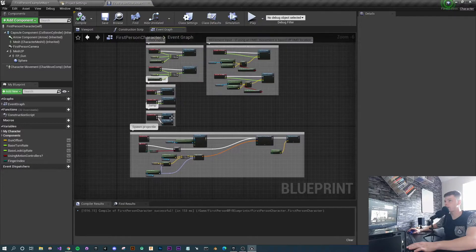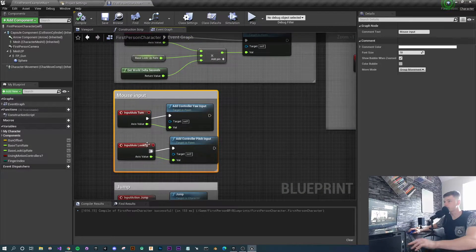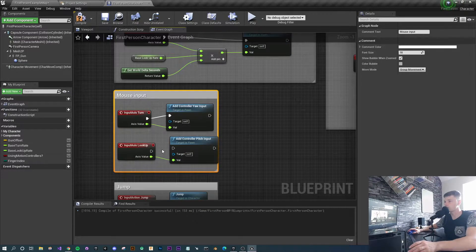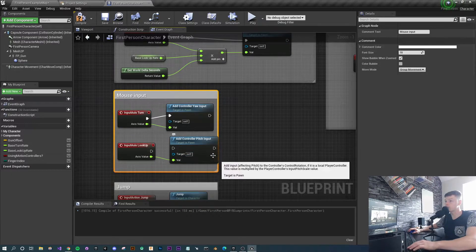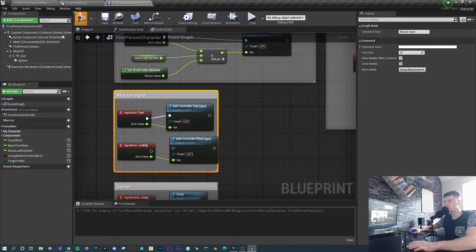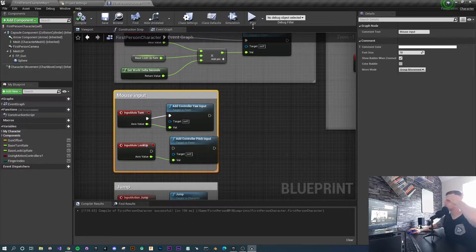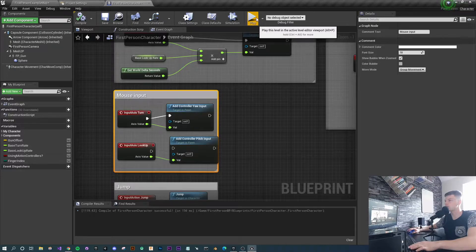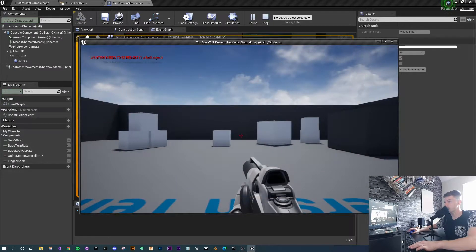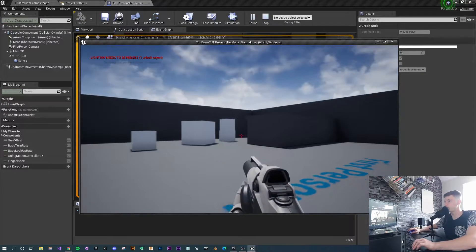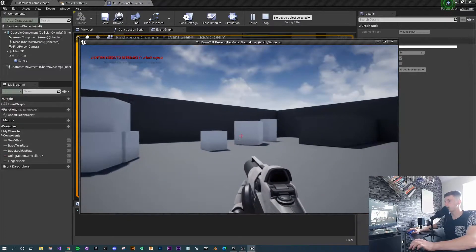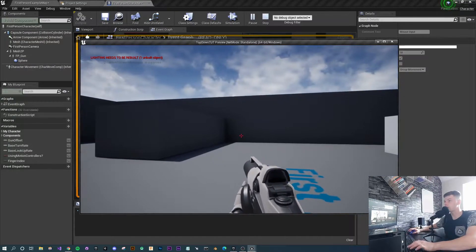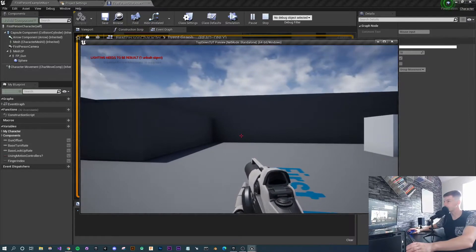To sort this, let's go to the event graph. Where we go to mouse input where it says look up, we're just going to hold alt on the keyboard, click on the white line, and detach it. I'm leaving that in there in case you want to set something up later. If we press play now, you'll notice we've got very rigid side to side movement, but there's no longer any up and down movement, which is perfect.